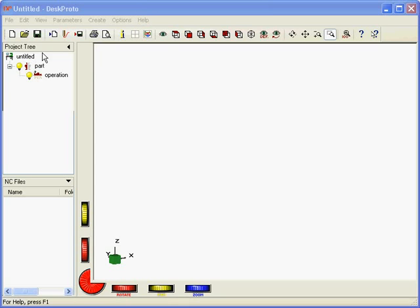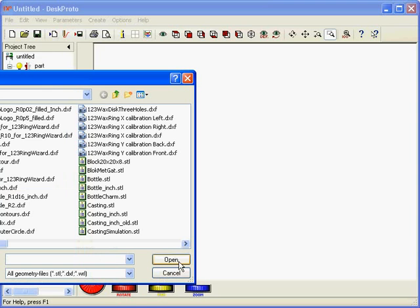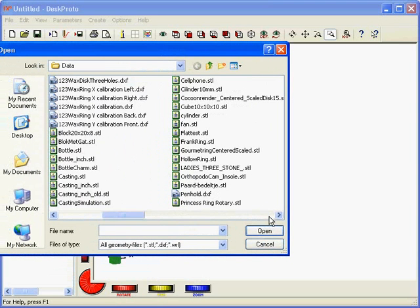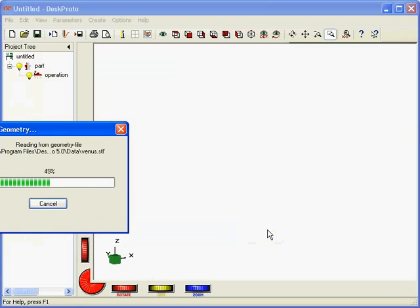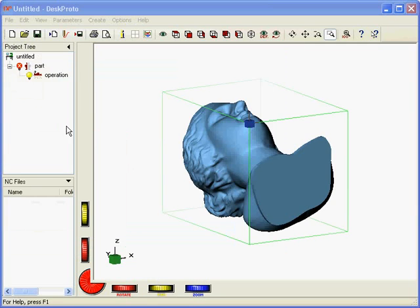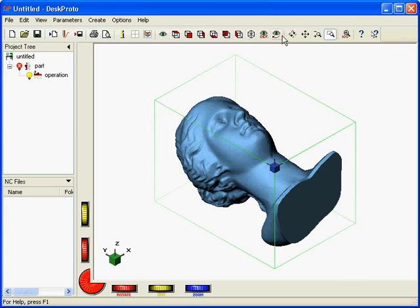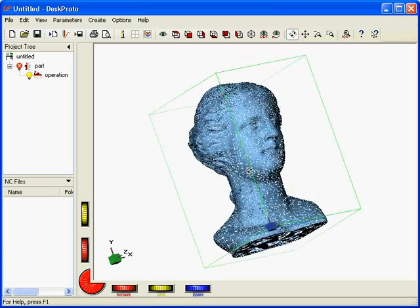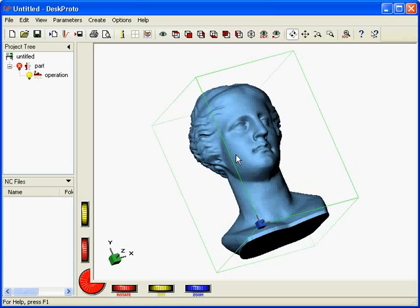Here is my DeskProto. We're going to start obviously with loading a geometry. The Venus is one of the files in my data directory. Here it is. We load it. Here is the Venus. Oh, I didn't have it on rotation. Here it's rotation. We have the Venus head. This is the thing we're going to machine.